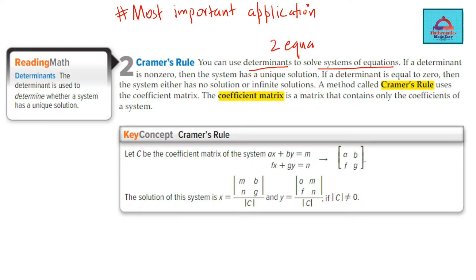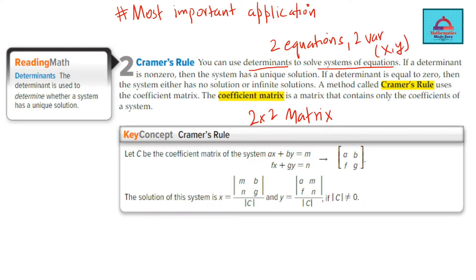You will use determinants to solve a system of equations. Generally you will be given two equations because right now we are looking at a 2×2 matrix for Cramer's rule. Our next video will be 3×3, so let us just focus on 2×2 right now. So two equations, two variables — the unknown variables would be x and y. In order to find the solution for this system of equations having a unique solution, you are going to use Cramer's rule.